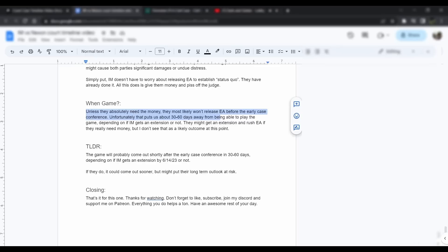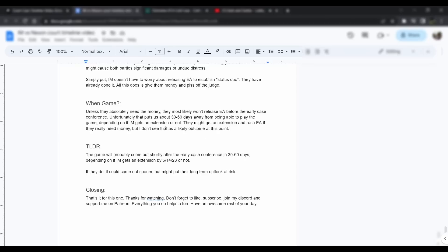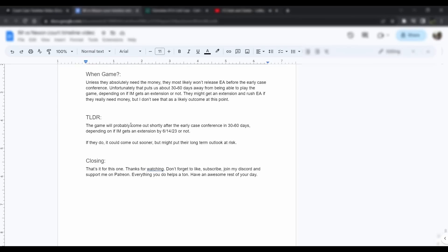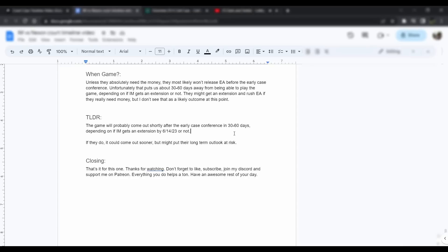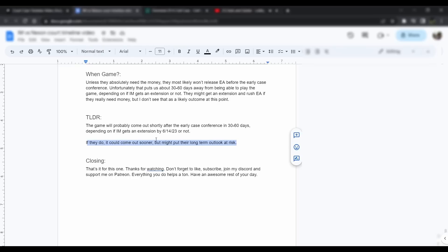We're a day away, not even like 30 minutes away from being the 14th, and they haven't filed for an extension yet and tomorrow's the last day to do it. Too long didn't read, the game will probably come out shortly after the early case conference in 30 to 60 days depending on if IM gets an extension or not, and they have to get that extension by tomorrow, 6-14-2023. If they do get the extension it could come out sooner but it might put their long-term case at risk so it's not really wise.